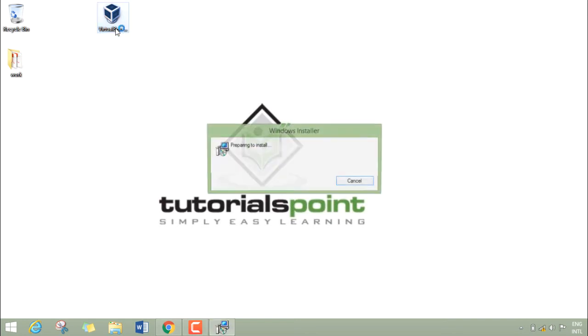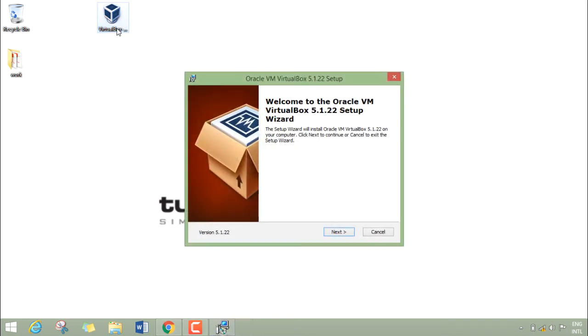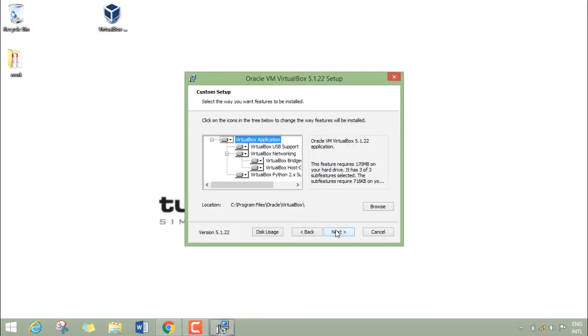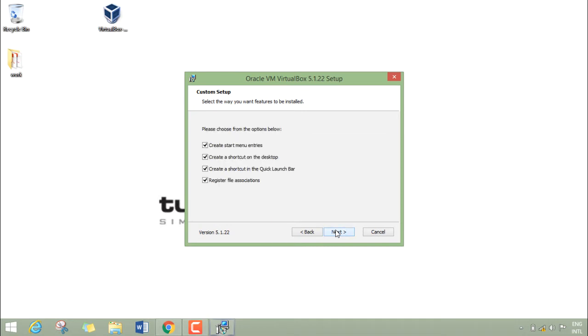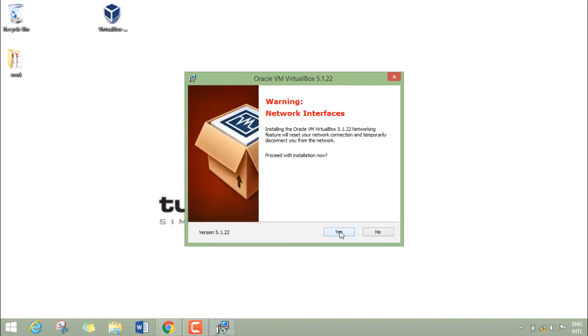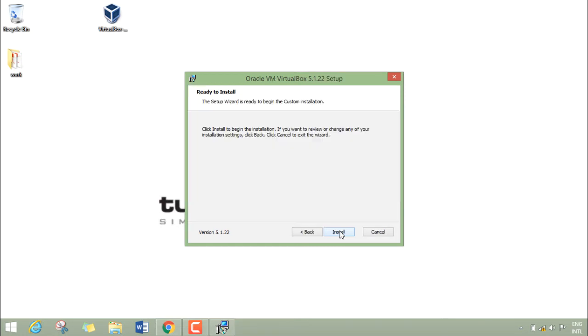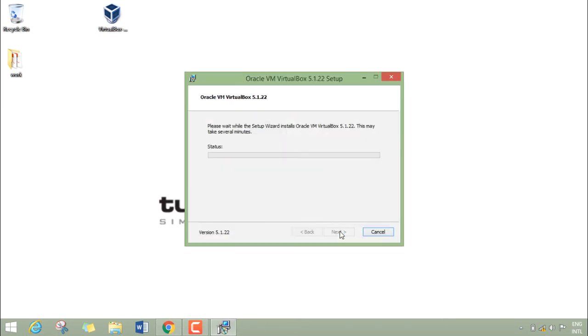Click on Next, Next. Now it asks for various things like creating a shortcut in the quick launch bar or on desktop. I'll uncheck these two, click on Next, Yes, and Install.